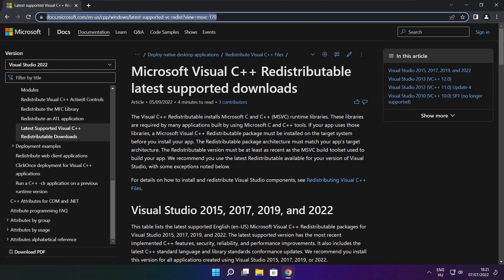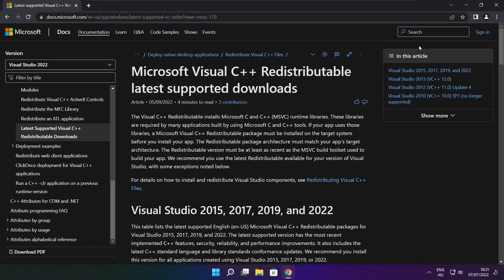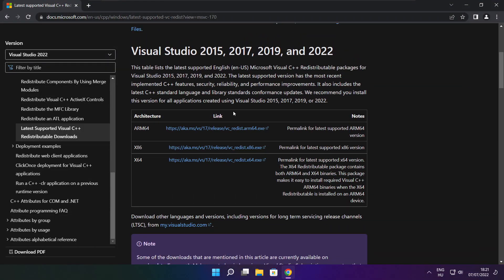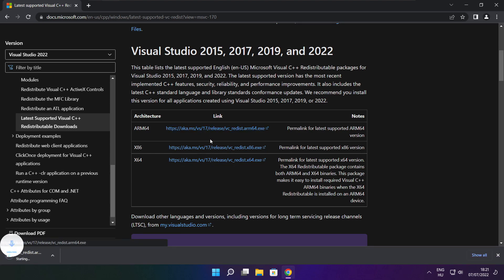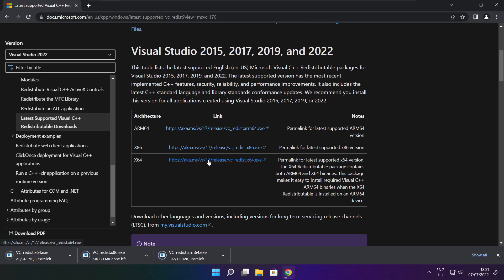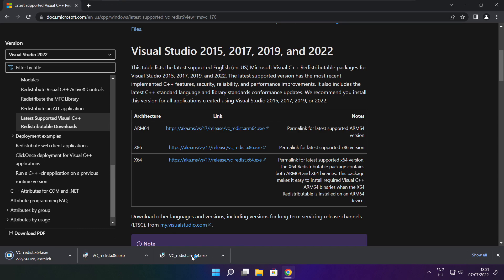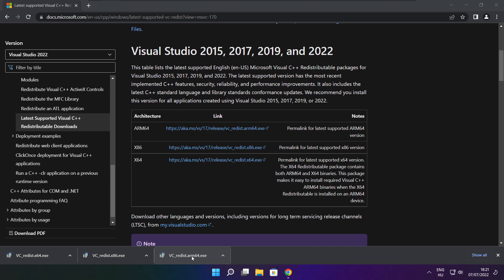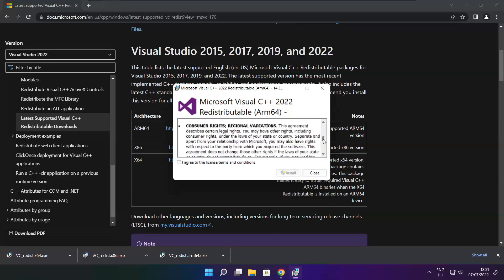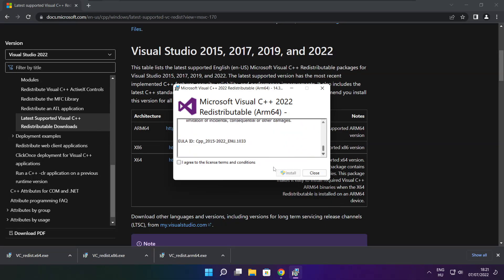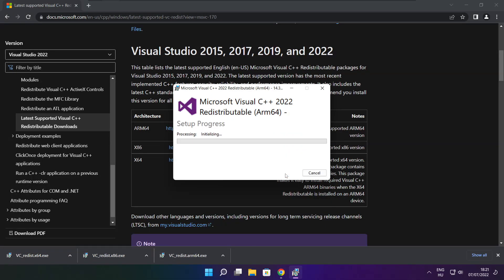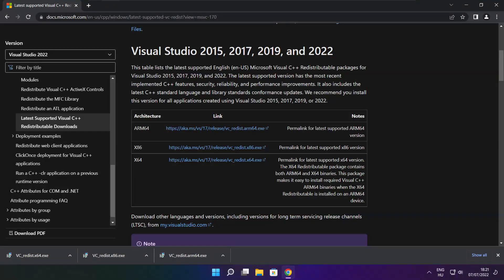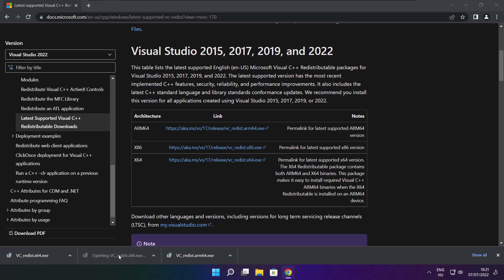Go to the website, link in the description. Download 3 files and install the downloaded files. Click I agree to the license terms and conditions and click install. If it fails to install, no problem, repeat for the other files.